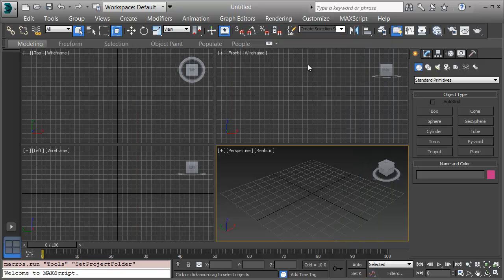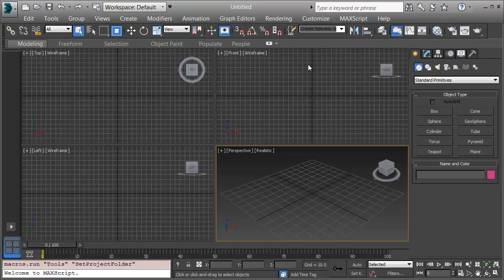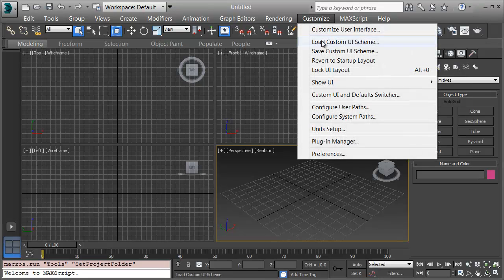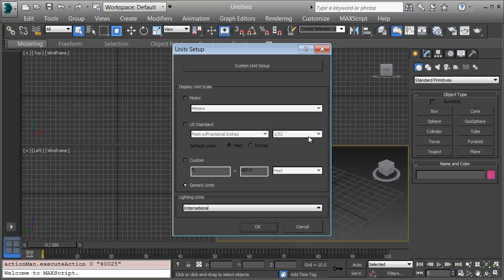Now I'm ready to create my planets. I'm going to make a scale model as planet scale is far too large to deal with in Max. First, I'll choose Customize and Units Setup. I'll put my units in metric and I'm going to work in meters and I'll click OK.